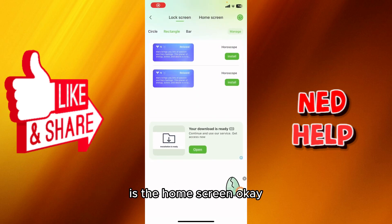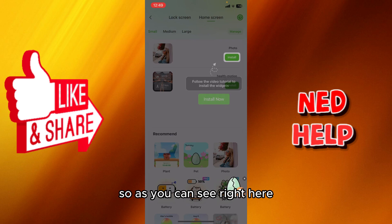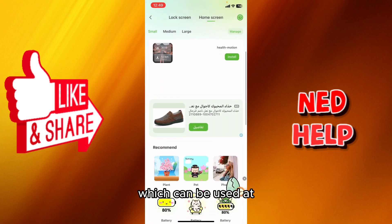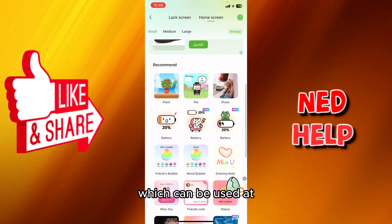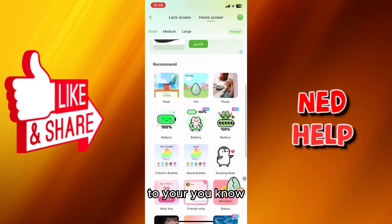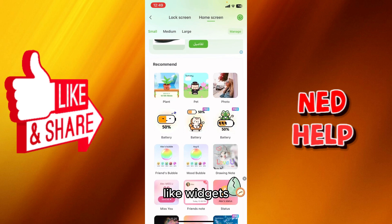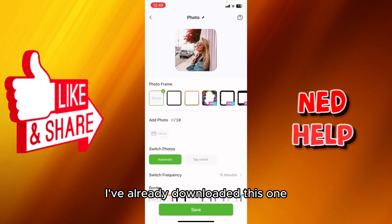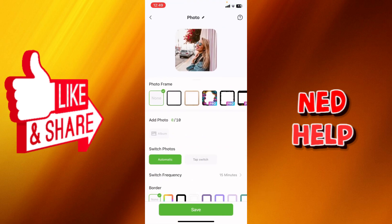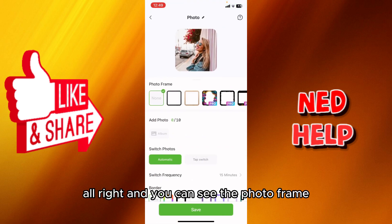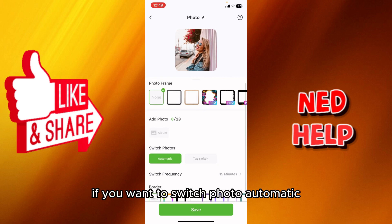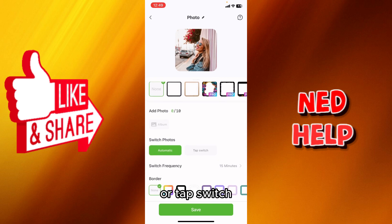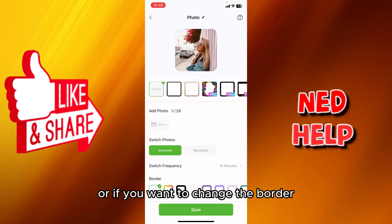The next thing I want to show you is the home screen. I've already downloaded this home screen widget. You can see the photo frame — you can switch photos automatically or tap to switch.